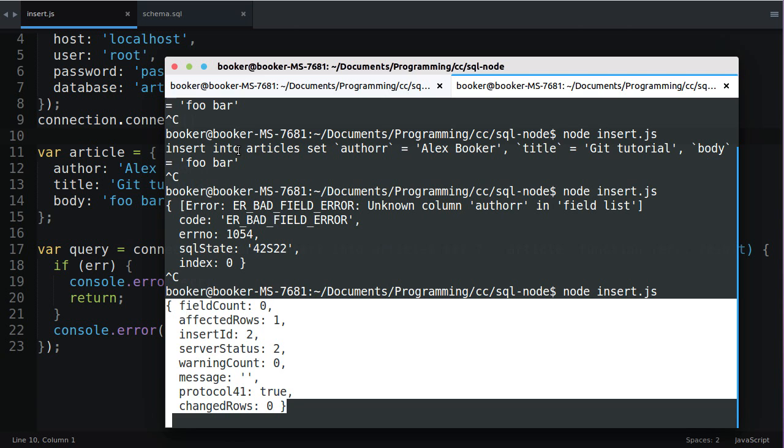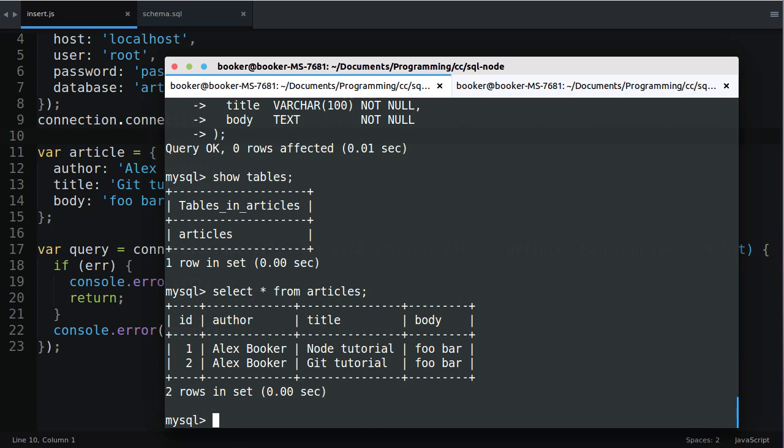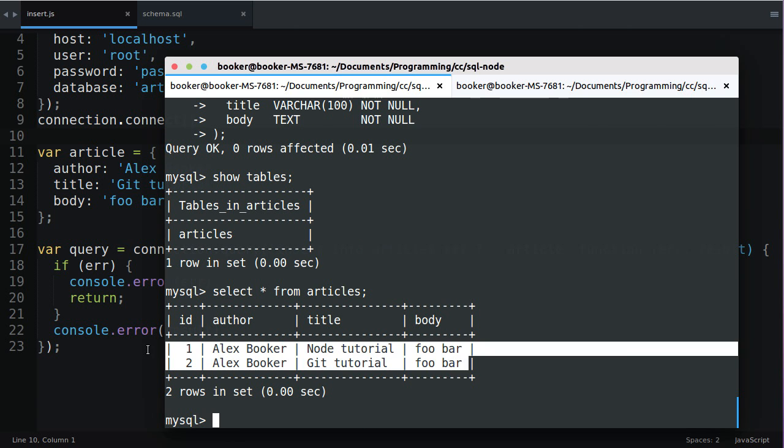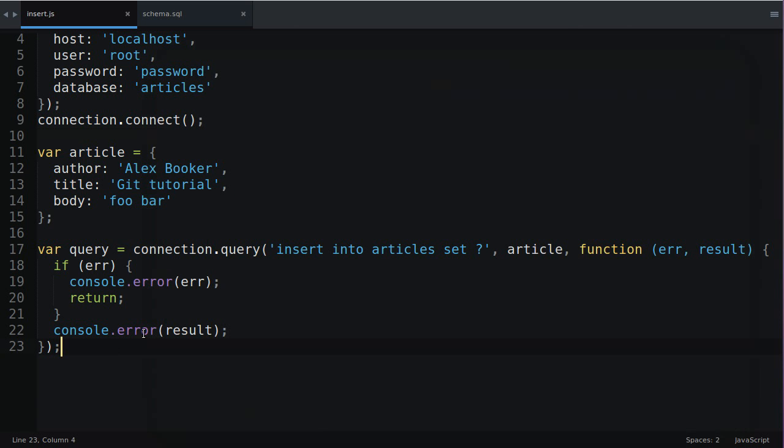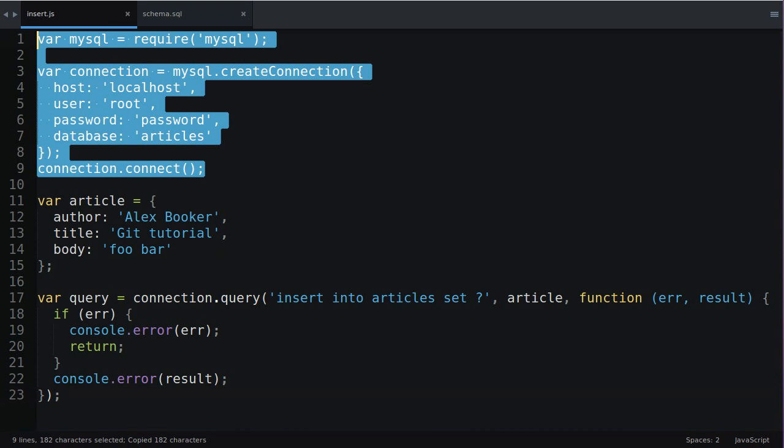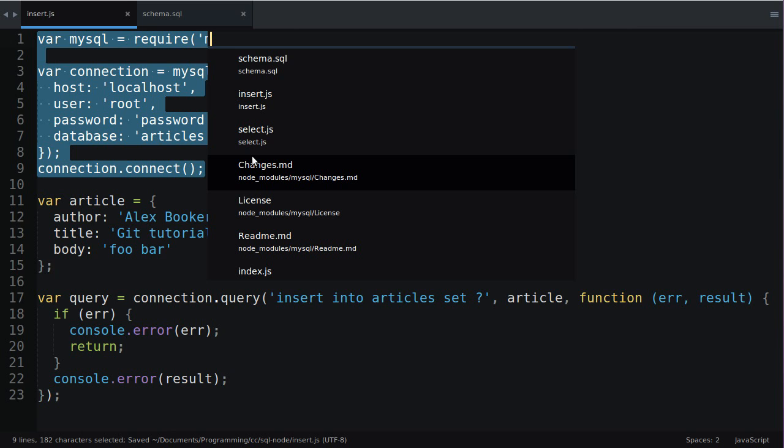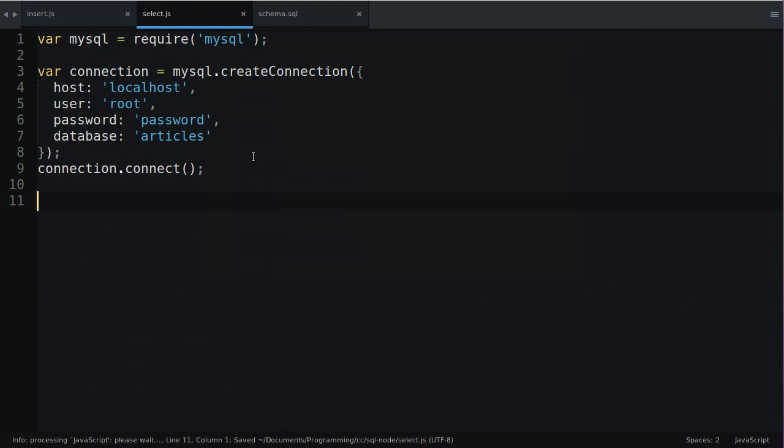If I return to the other terminal window and I for example say select everything from articles you'll see that both articles have been inserted correctly and of course the IDs are one and two they incremented automatically. That's great. What if you want to retrieve some data? So I'll copy and paste this and I will go to select.js I think I called it. Great.